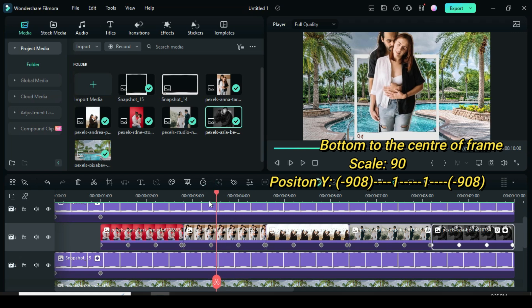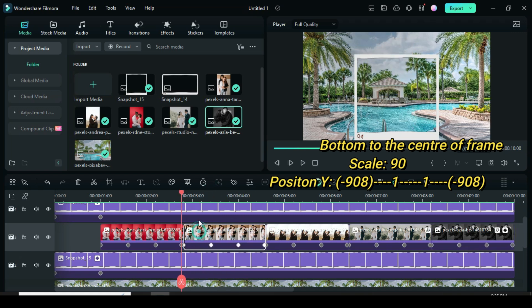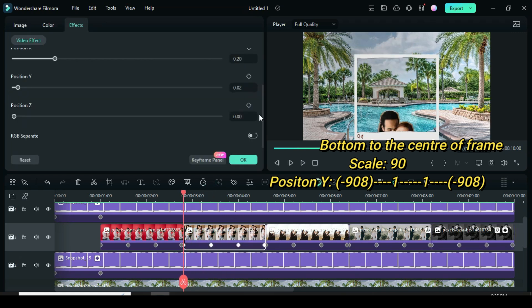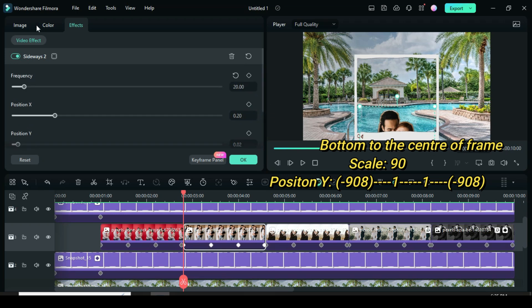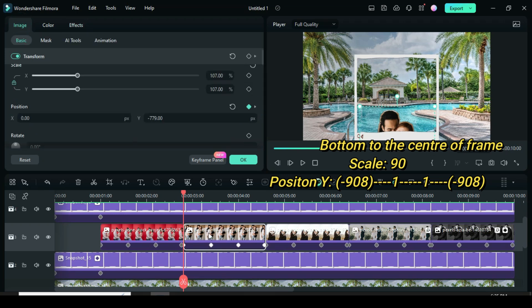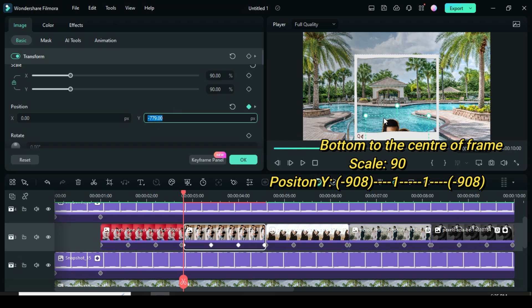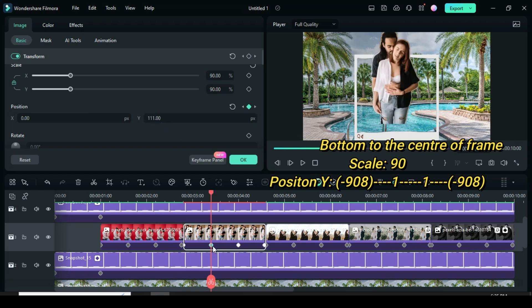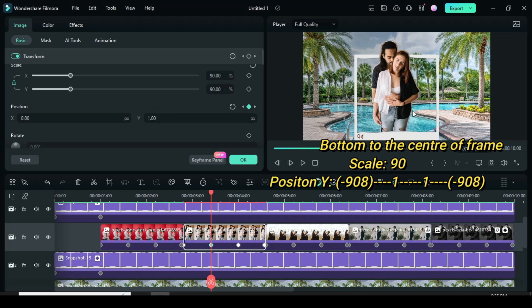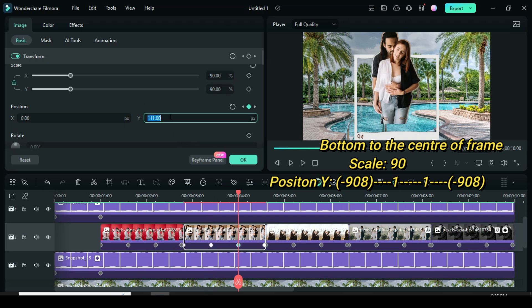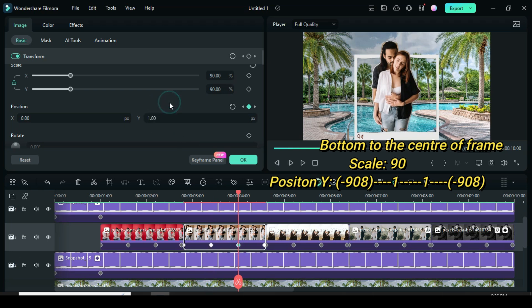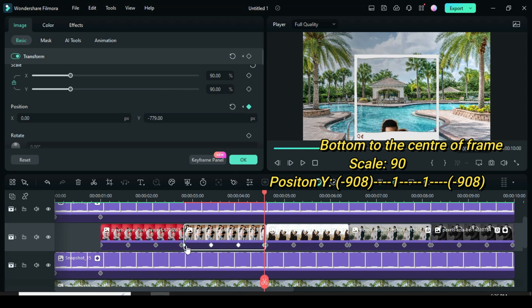So I moved the playhead to the second picture to adjust, depending on the picture. For example, because of the size, I scaled down to 90. For the first keyframe, I changed y to minus 908. And for both the second and third keyframe to 1. Since the first keyframe is the same as the last, I also changed the position y of the last keyframe to minus 908.